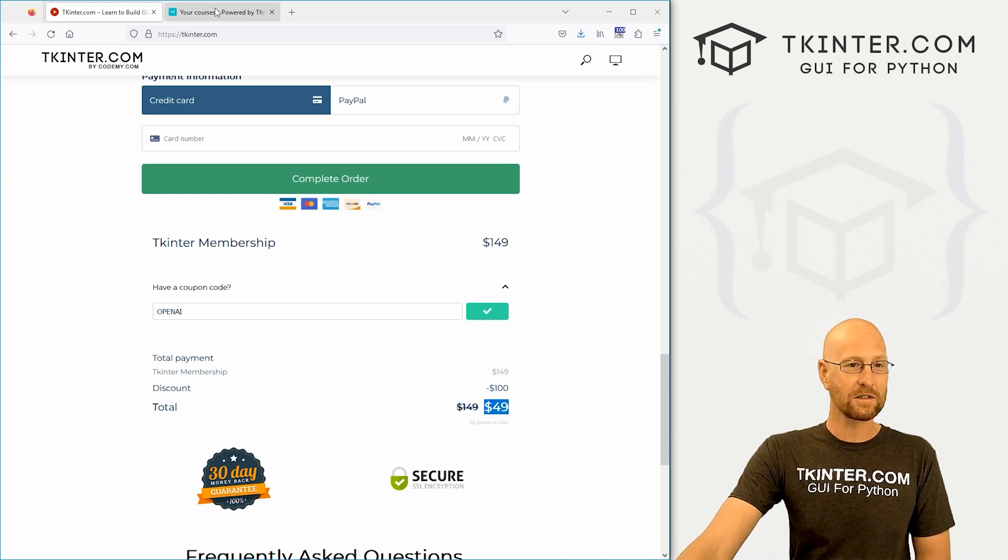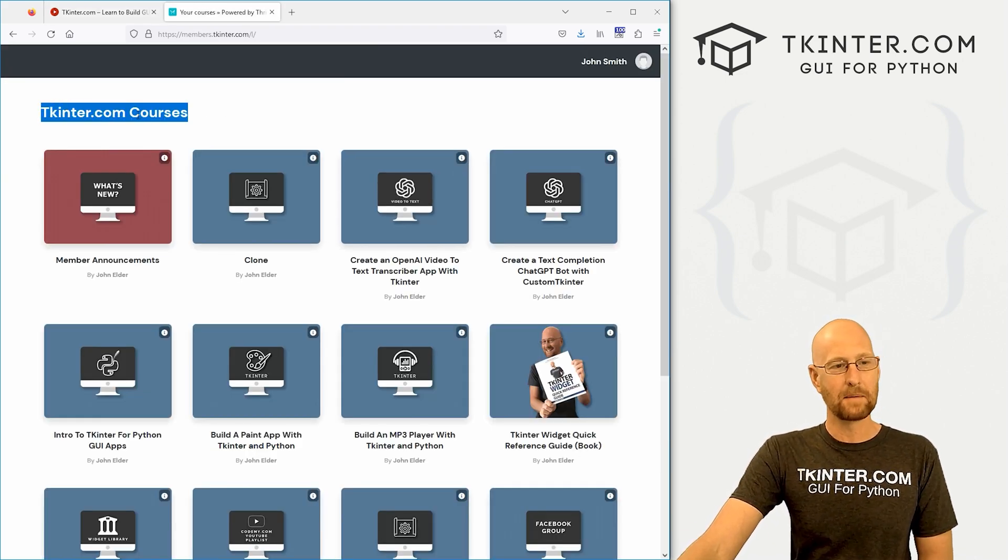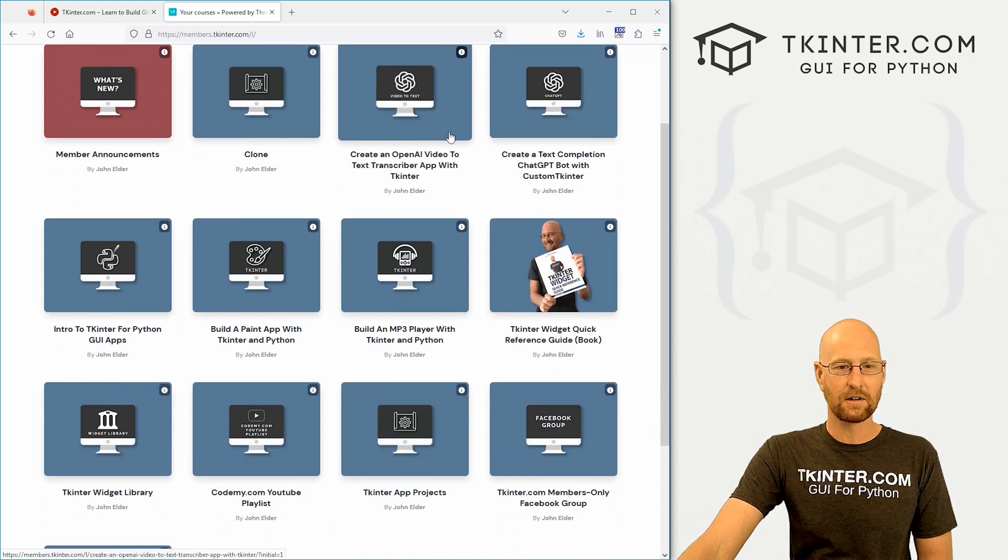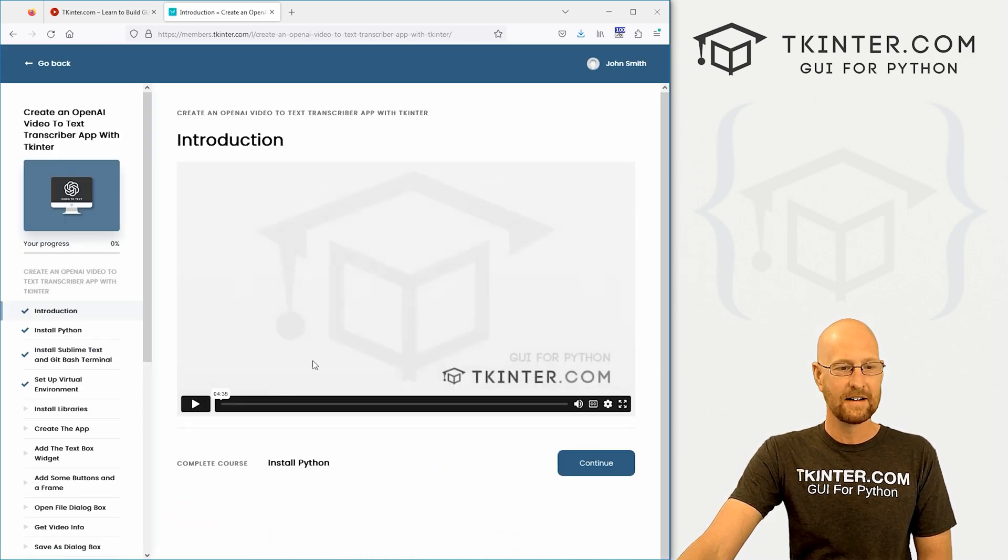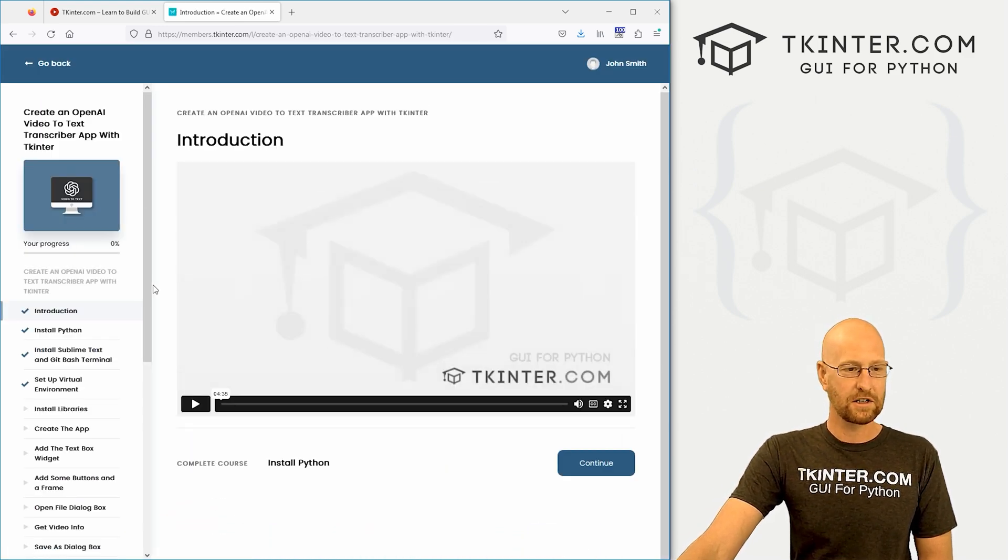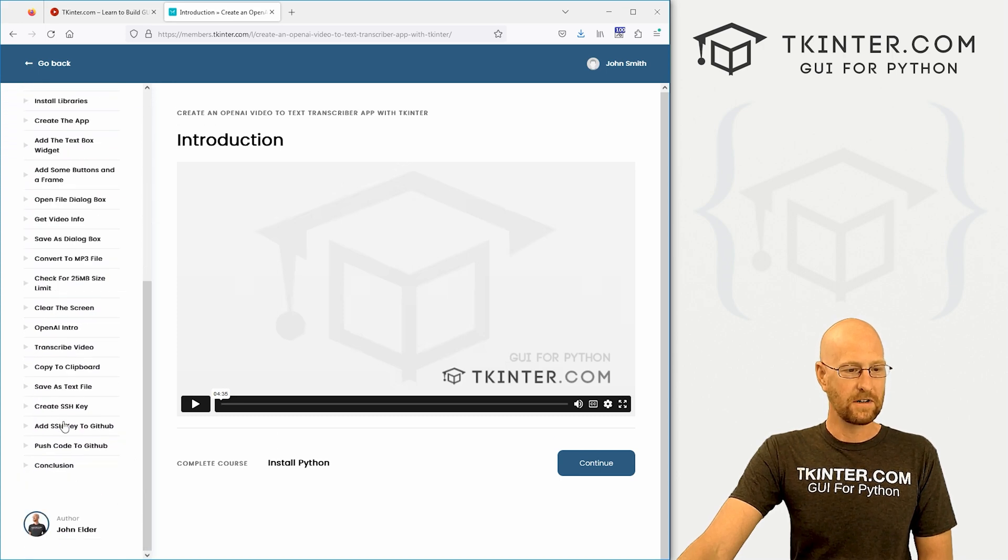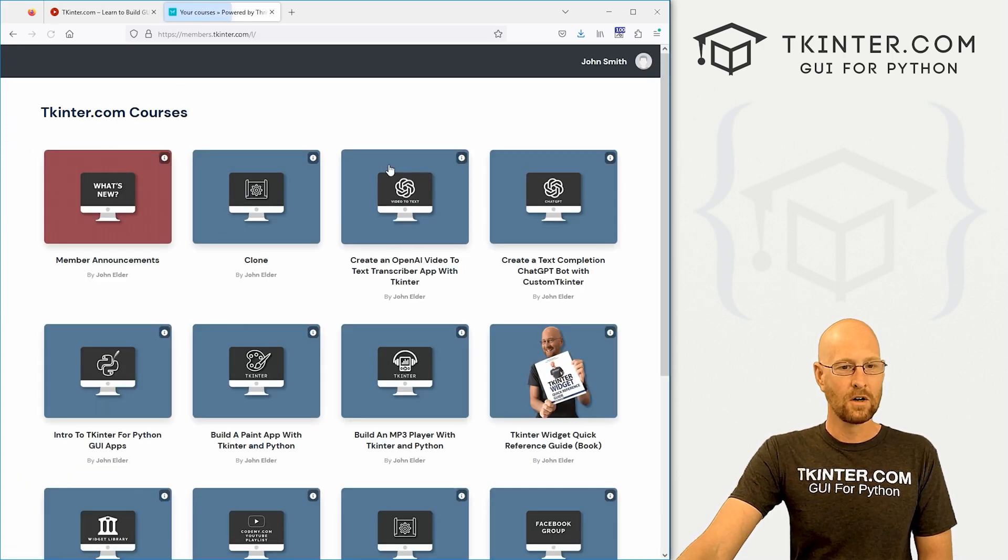What other courses are there? Well, here's membership right here. You log into the website and this is basically what you see. So here is the new course, you could click on that and just start watching it. You can see all of the videos right here. Very cool.